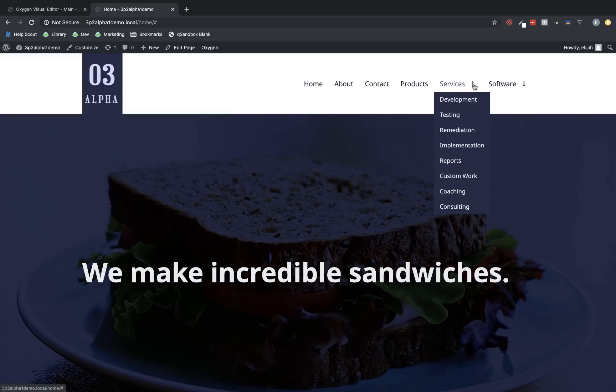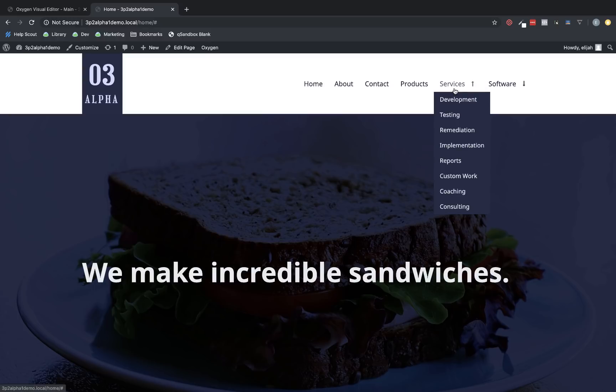As you can see here, I'm hovering over a parent link, and it has a custom icon that rotates on hover. And the drop-down is actually animated in using Animate on Scroll animations. This is all set up with a single element using WordPress menus and with no custom code or CSS.